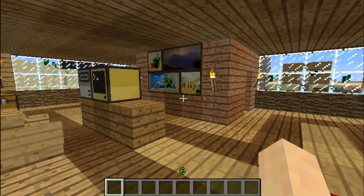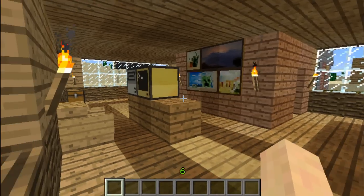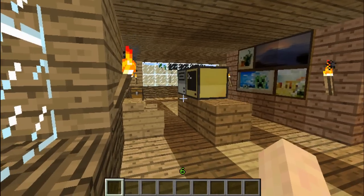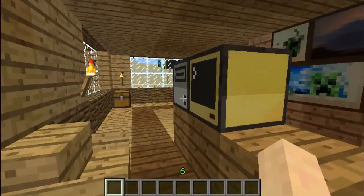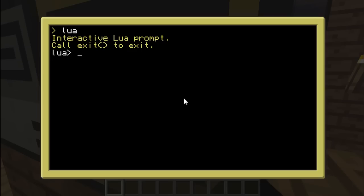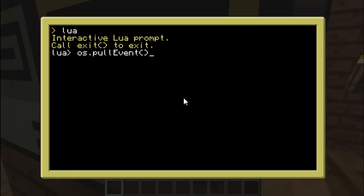Hello there, Ameth here and I'm back with some more ComputerCraft. Today I'll do a small tutorial dedicated to events in ComputerCraft. Now I'm sure most of you are familiar with the function os.pullEvent, and this is the bare basics about using events. But I'm going to go a bit further than that.